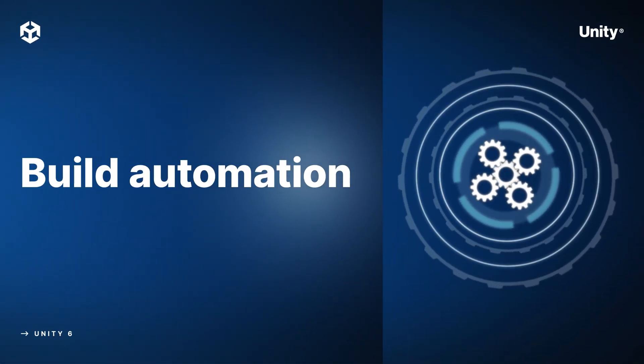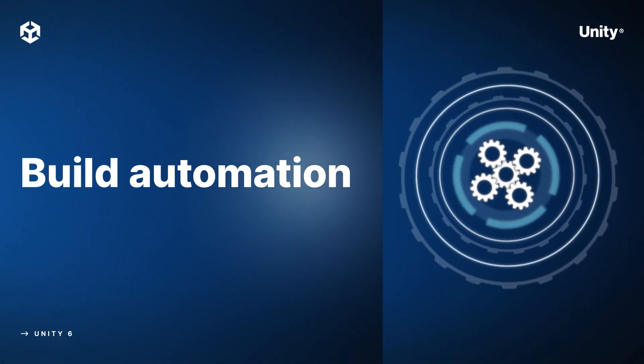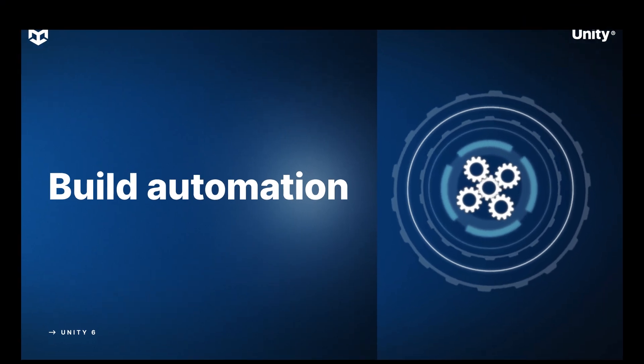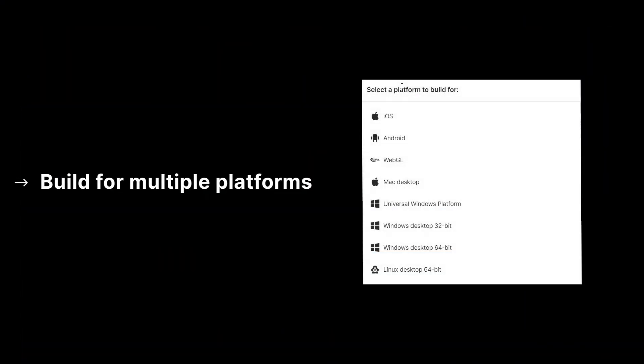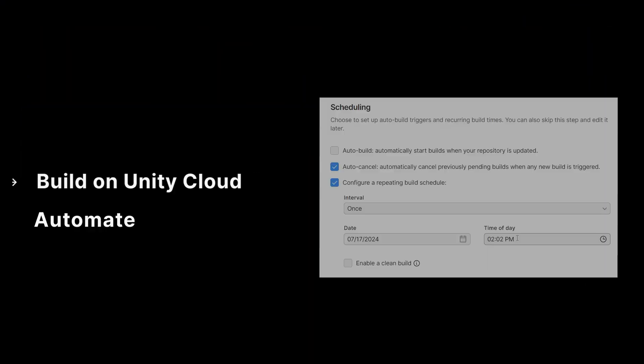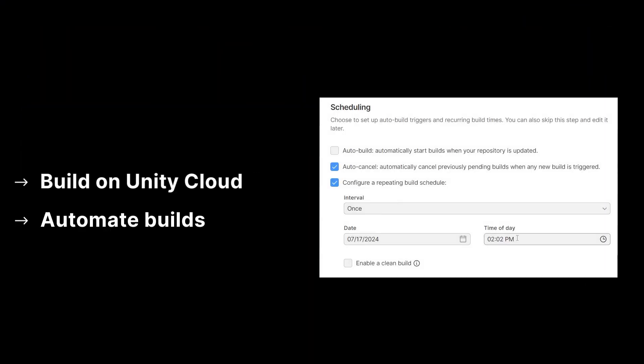Build automation is an integral part of any DevOps strategy. Streamline your ability to build for multiple platforms. Move your local build pipeline to the cloud to automate game builds with every update, eliminating the need to build on local machines.